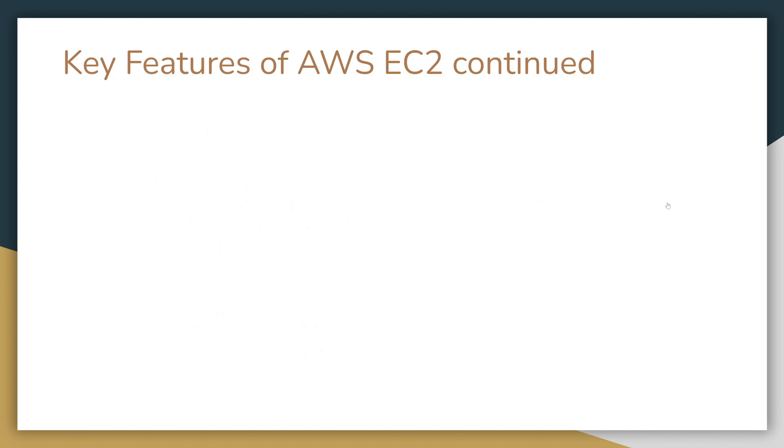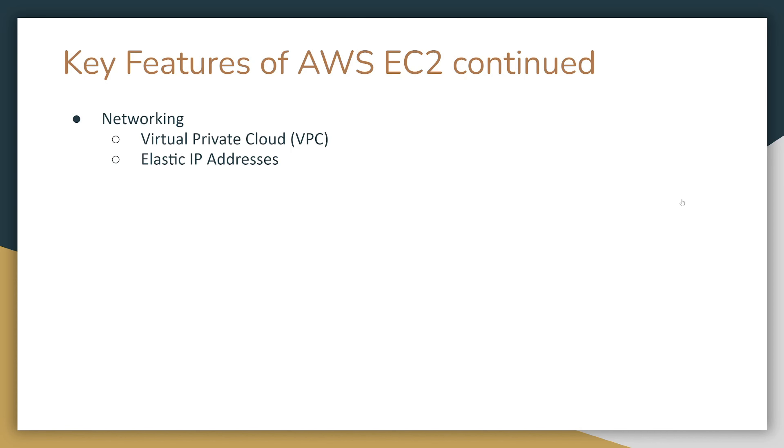Other features of AWS EC2 include networking. There is a Virtual Private Cloud or VPC. You also have an option to obtain an Elastic IP address. This is a static IP address that will stay with you. You have to pay a little bit extra for it, and you can attach it to instances. When you create an instance, AWS can assign an IP address, but when you destroy the instance, this IP address doesn't stay with you. You also have enhanced networking.